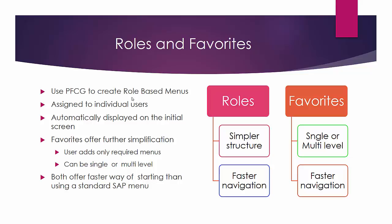To create a role-based menu we use transaction code PFCG and we are able to assign menus to individual users and that will allow the menus to be automatically displayed on the initial screen.